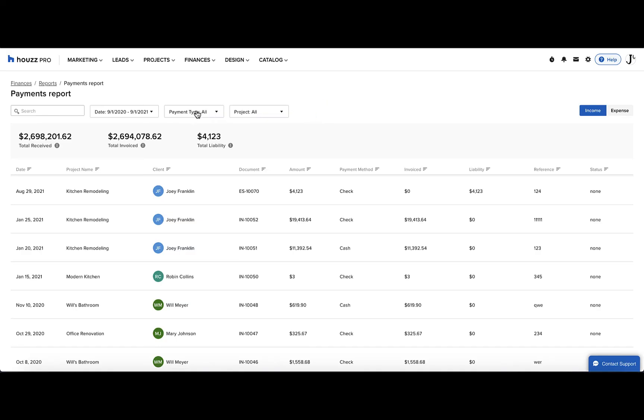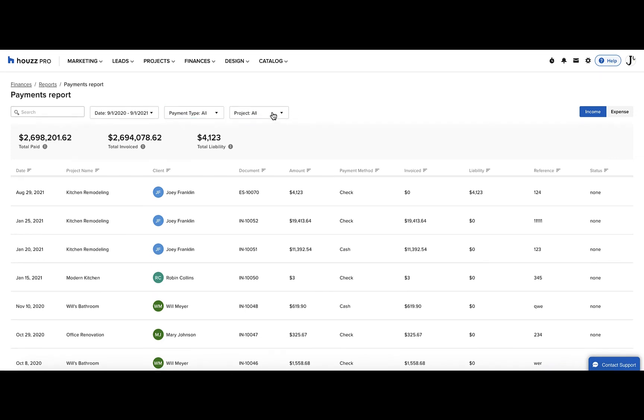Now we'll look at the next filter, Payment Type. Here, you can filter by manual and online payments. Lastly, you can filter by project.